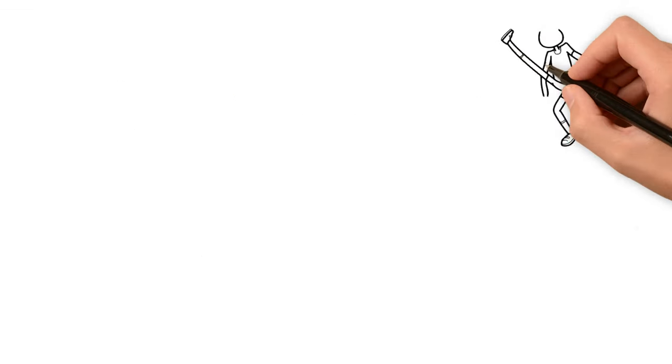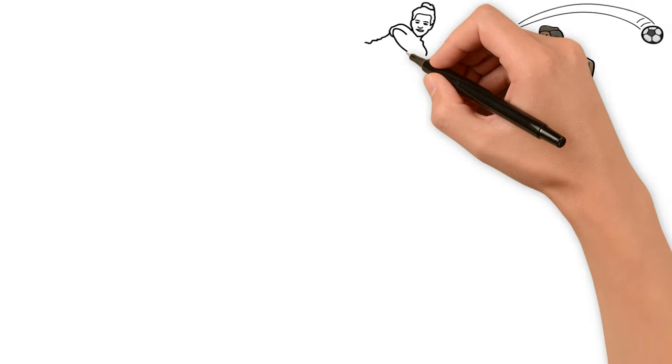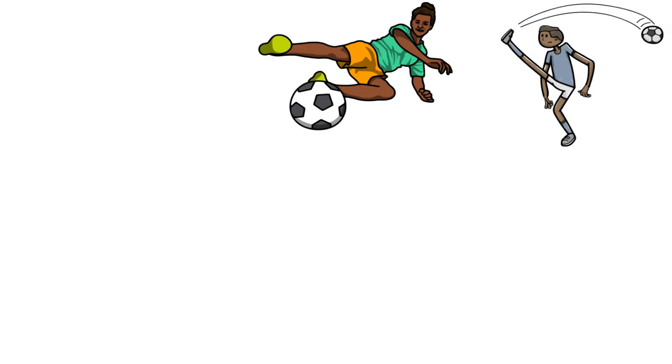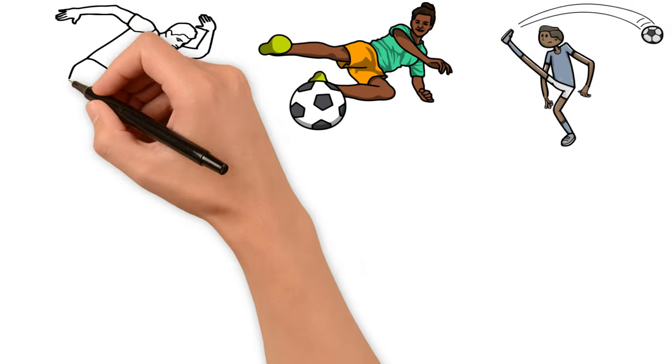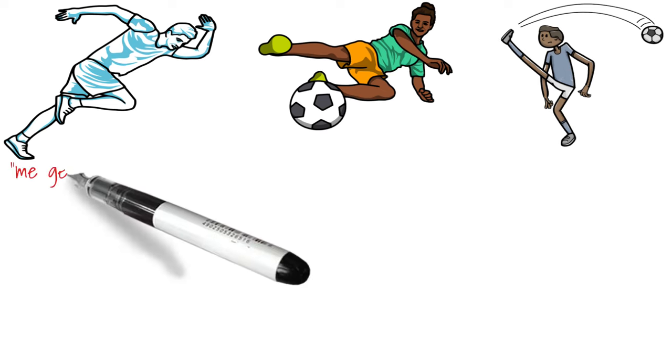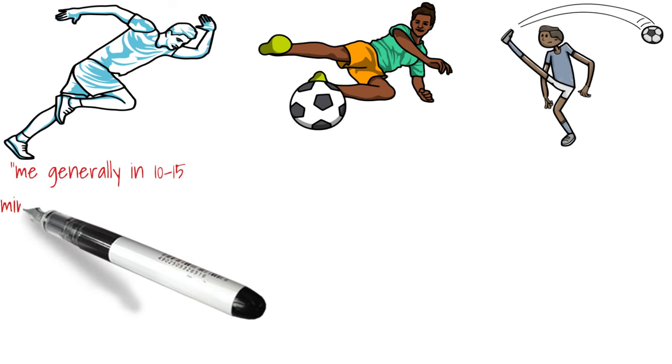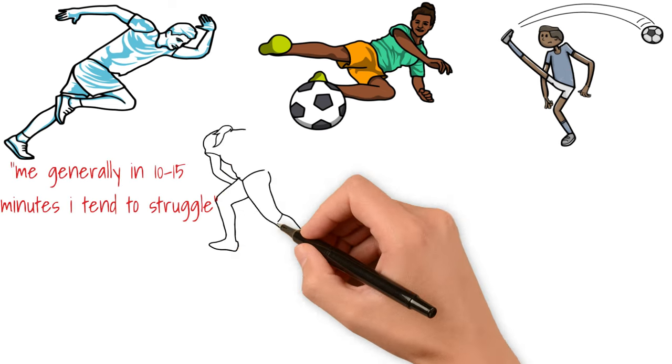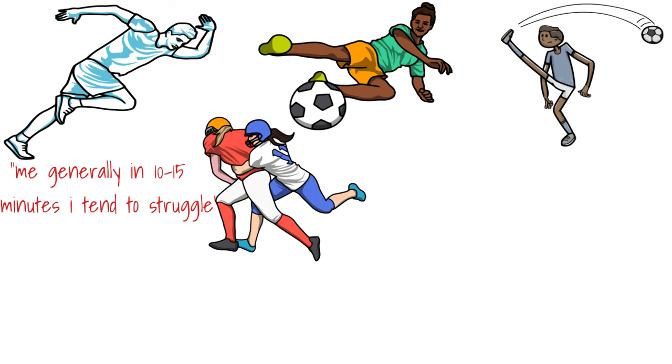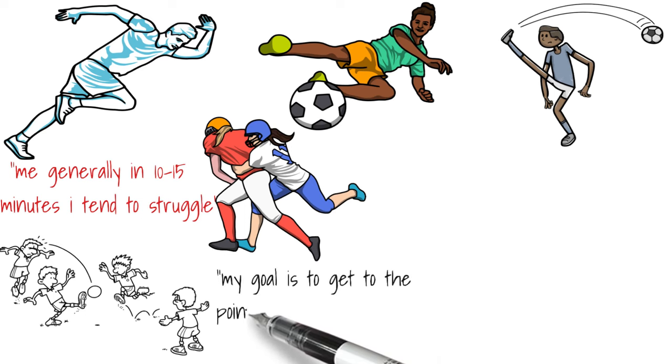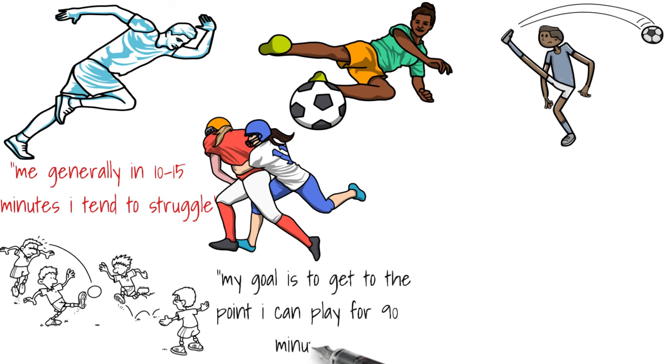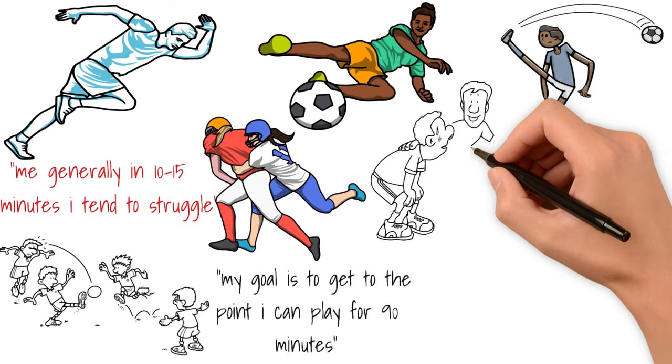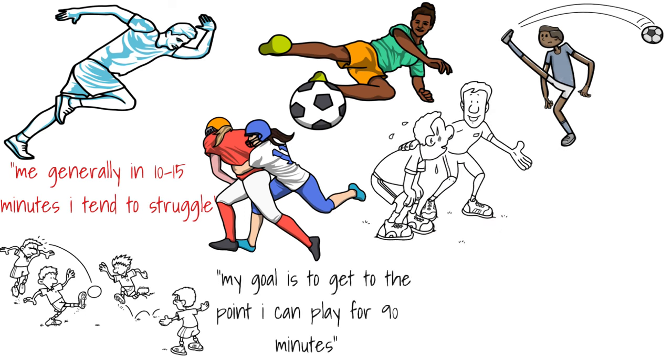Each time I go to play soccer, I see the other guys I play with in peak physical conditions. These guys can run for 90 minutes without breaking a sweat. Me, generally, in 10 to 15 minutes, I begin to struggle. My tackles are not as good, my passes are not as good, and I struggle to the end. My goal is to get to the point where I can play for 90 minutes without breaking a sweat like these guys.